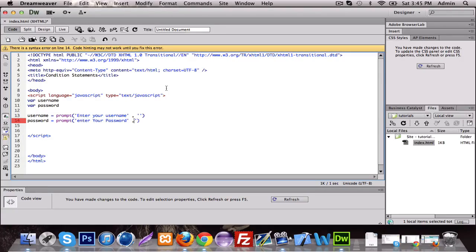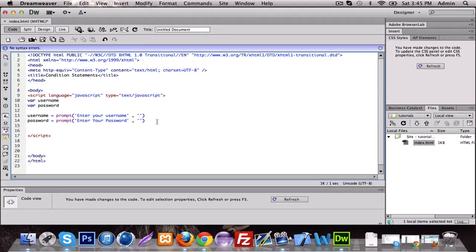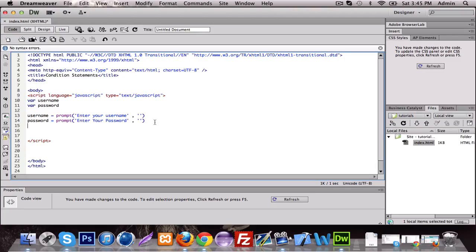So basically this is going to be like a login system — not really so secure, but you can still use it. And now we're going to set up the condition. So basically what we use is if and else. So if the username and password equal this, display this; else, do something else.